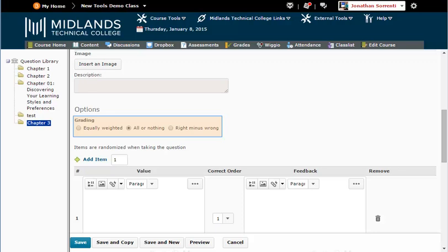For grading, you have the options of Equally Weighted, All or Nothing, or Right minus Wrong. If you want the question graded as they either got it right or wrong, use the All or Nothing choice.